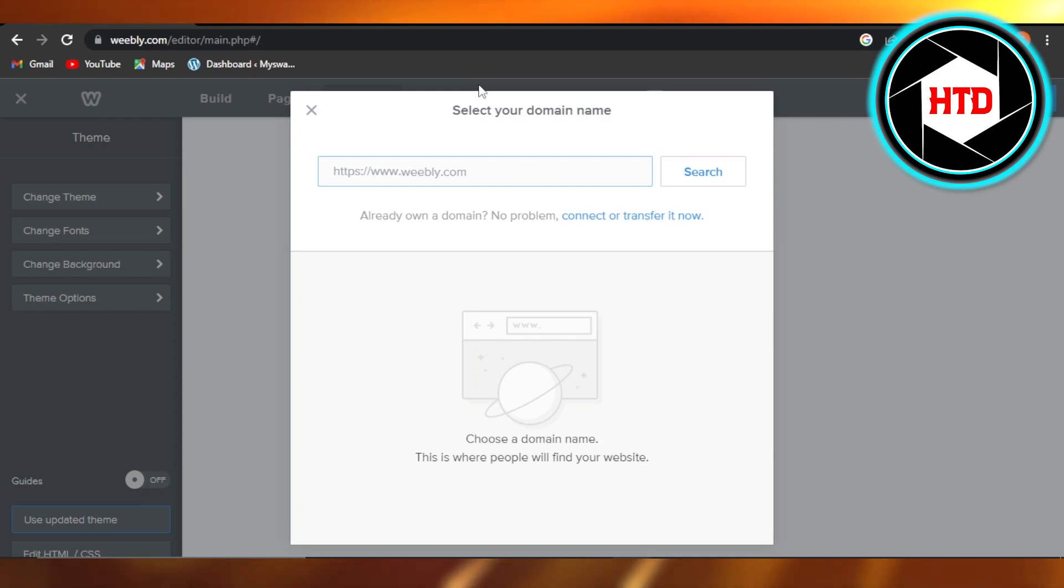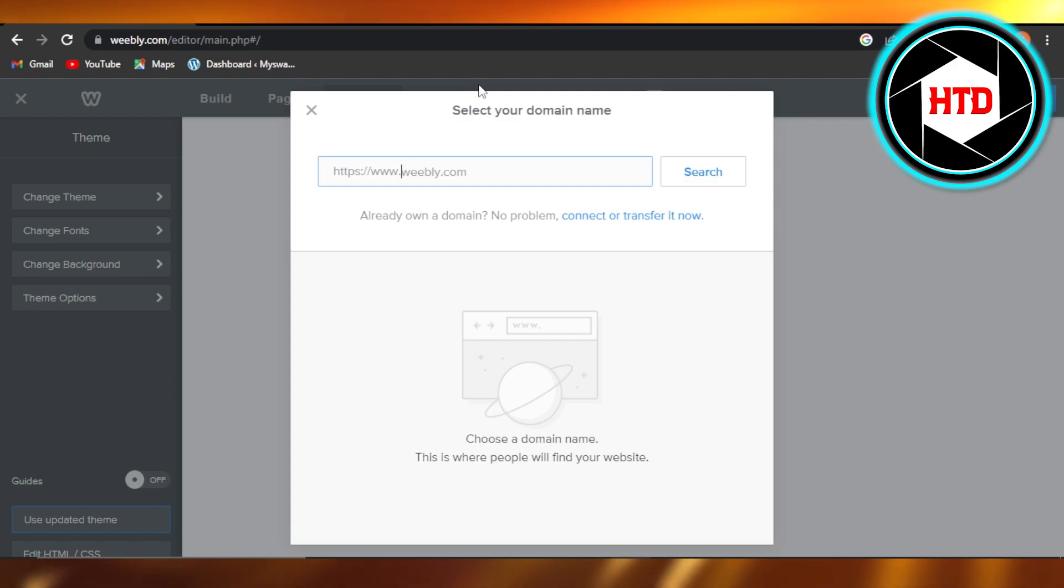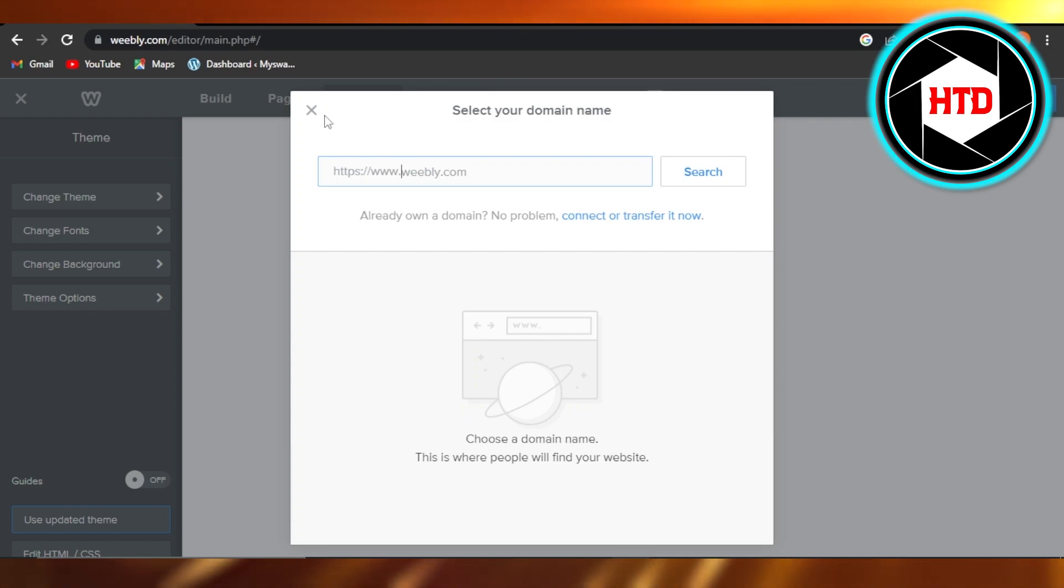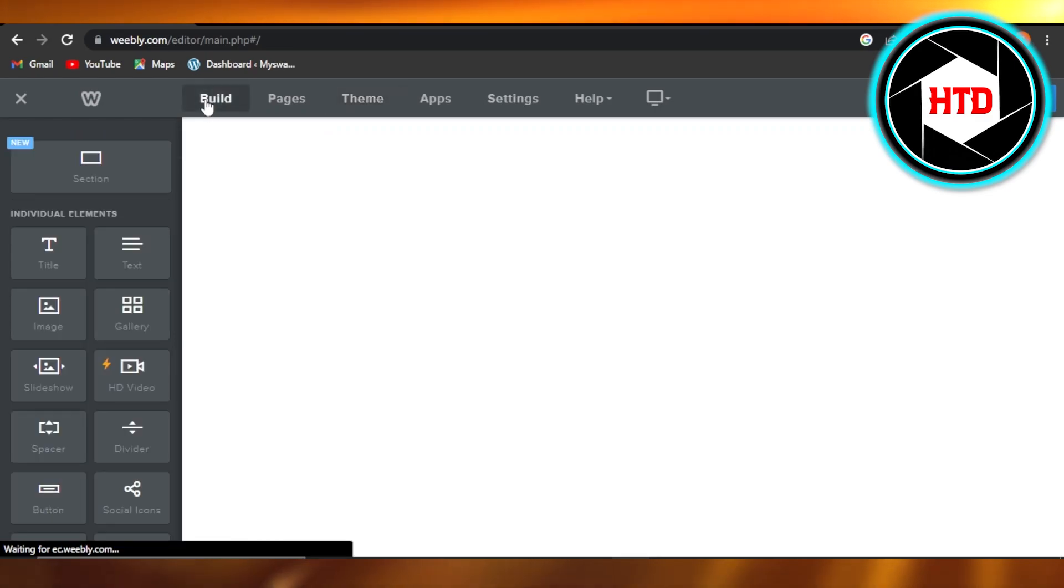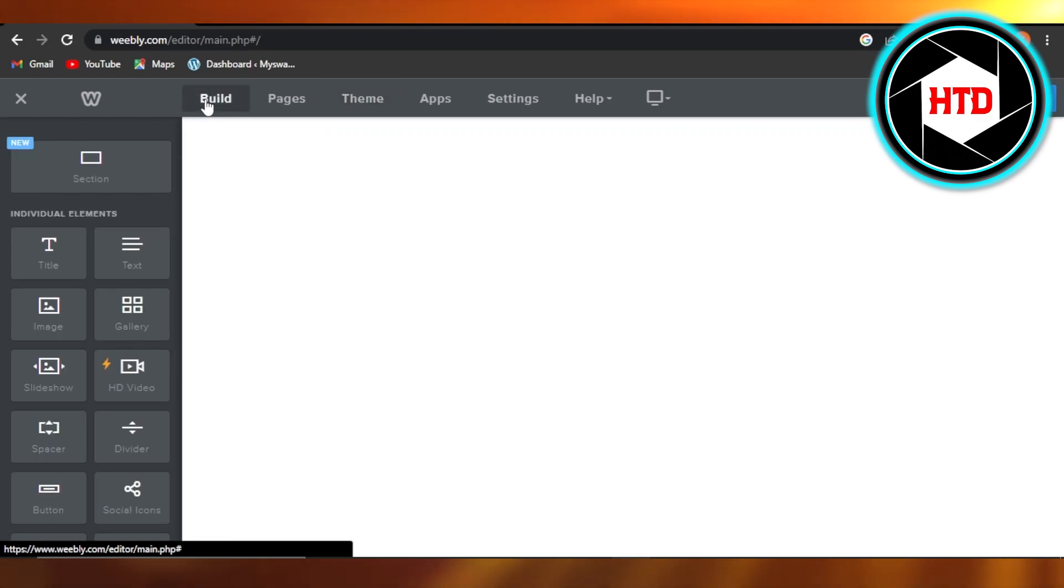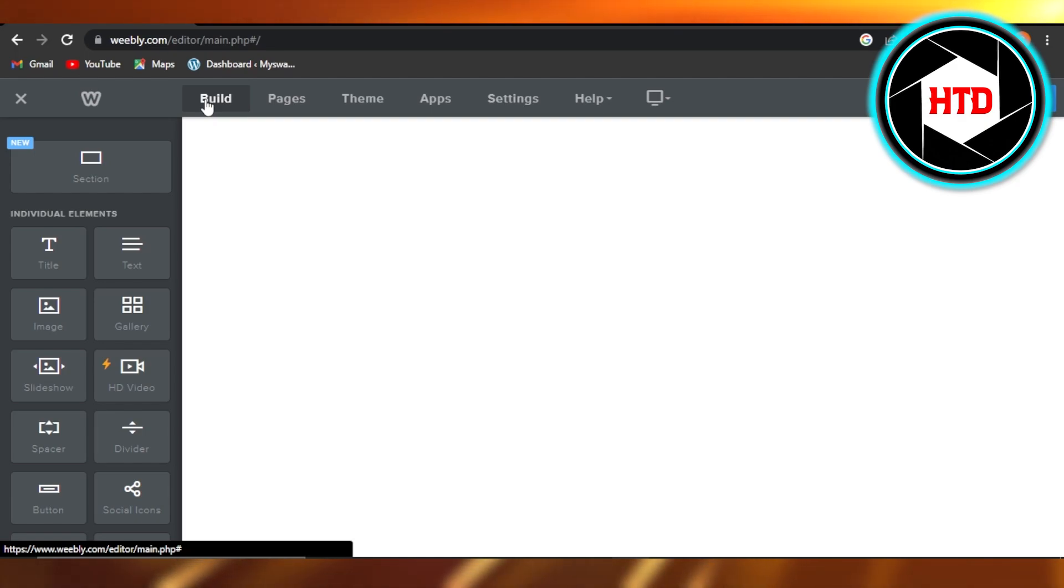Just give your website any name you want to. If it's a business website, blog website, or a store, give your website a name and select a theme too. It will take you to your Weebly editor and you will be able to edit your website with a lot of different options given.